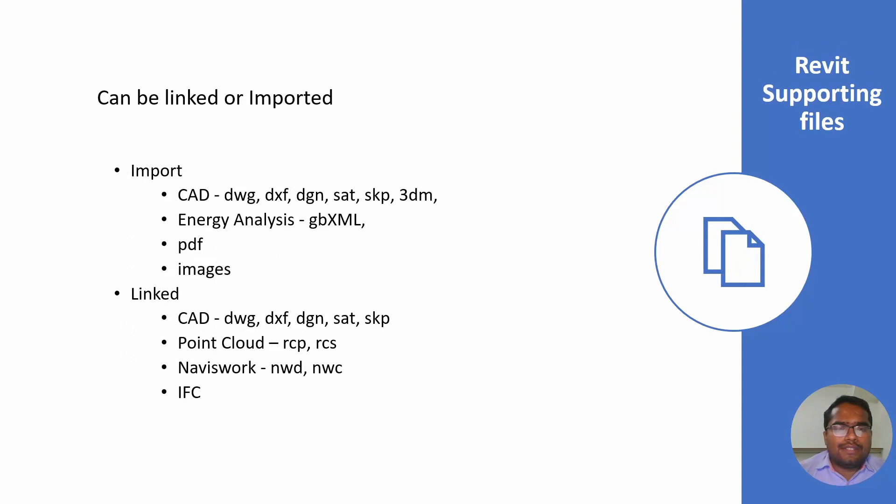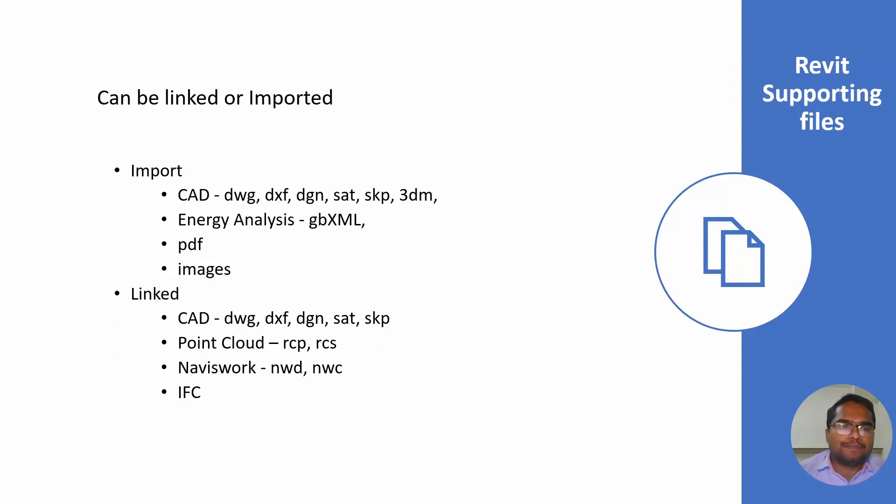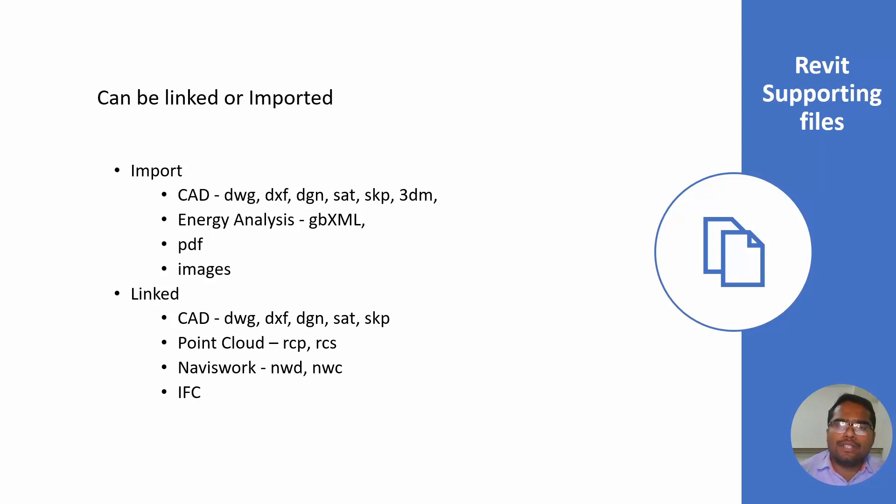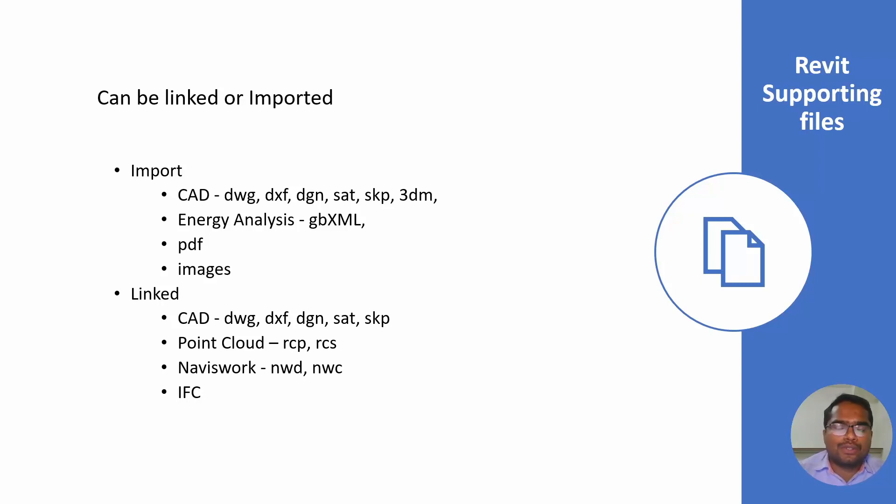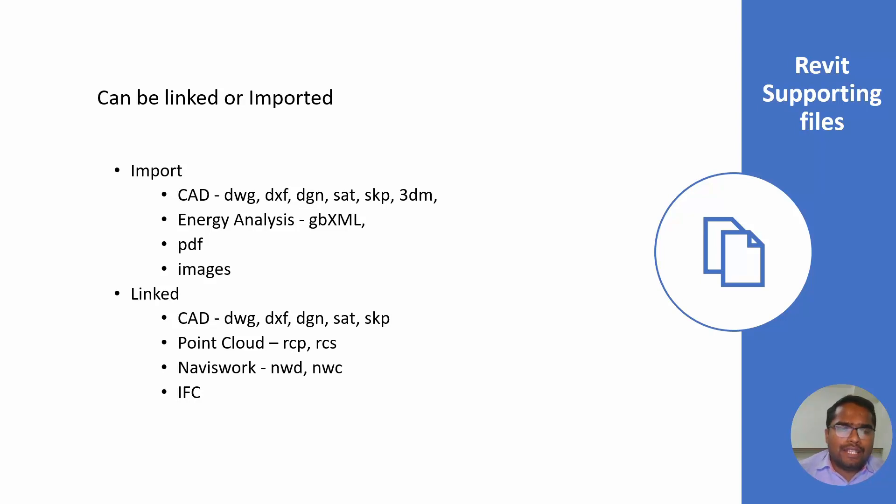The second thing is what file types Revit supports for importing and linking. For importing, it supports most of the CAD files like DWG, DXF and DGN, MicroStation DGN and SAT file which is open source, and SketchUp file and 3dm file.